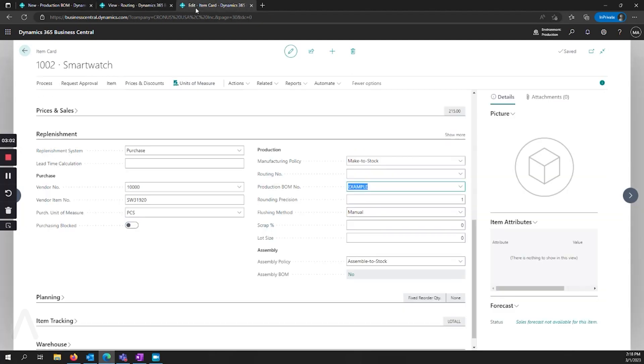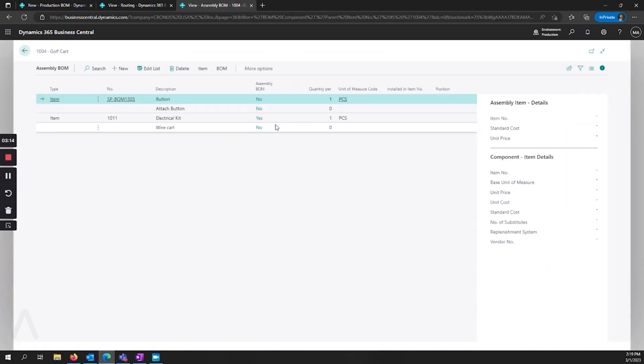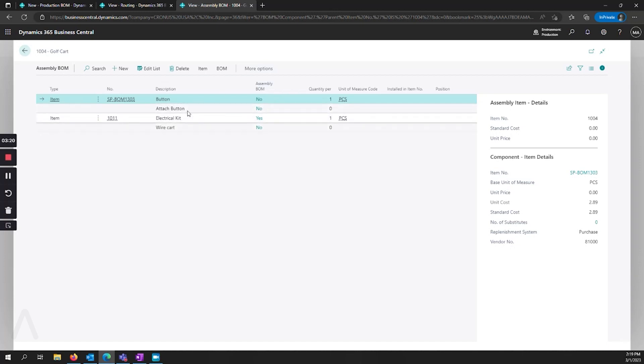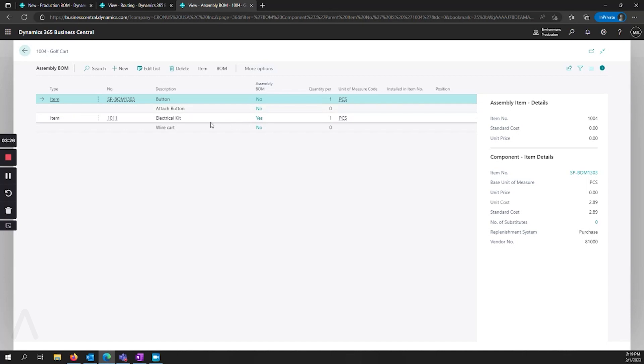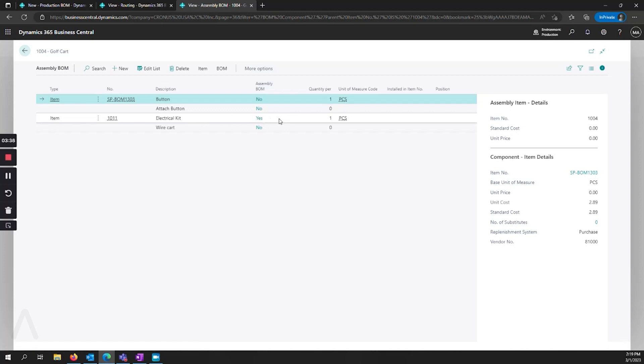Now let's go ahead and look at the assembly. So here I can see in my list, do we have an assembly BOM? I'll just go to my golf cart. So here I can see that I have a list of items, and I have descriptions under that, and I can also have sub-assemblies under there. So similar to how we could select a production BOM, we can have another kit that is here to be used on my assembly.